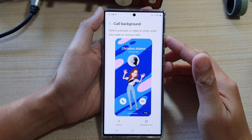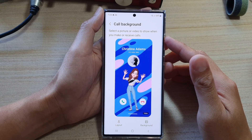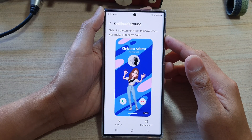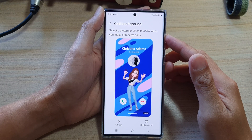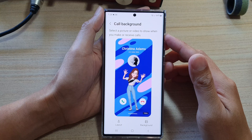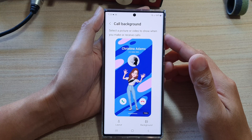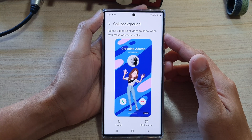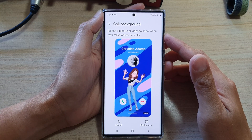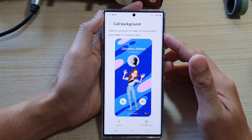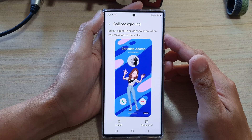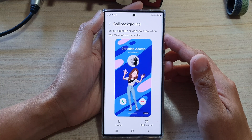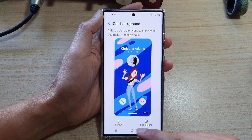Hey guys, in this video we're going to take a look at how you can set the incoming call video background back to the default on the Samsung Galaxy S22 series.